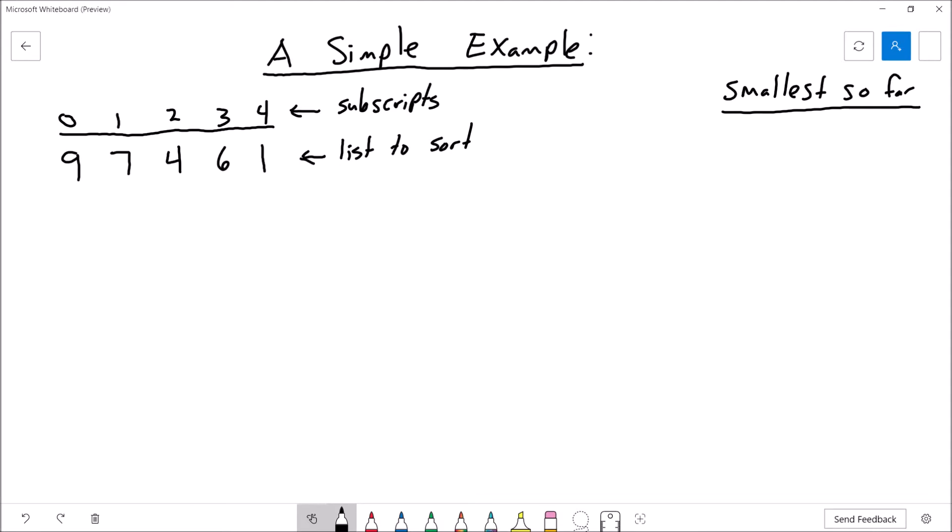Okay, so a simple example here. On the left, you'll see a bunch of numbers. The top numbers here, 0 through 4, are the subscripts for an array of integers. And then the numbers under the line are the list of numbers that we want to sort: 9, 7, 4, 6, 1. We want to sort this in ascending order. Over on the right, we're going to have an area to keep track of the smallest number that we've found so far.